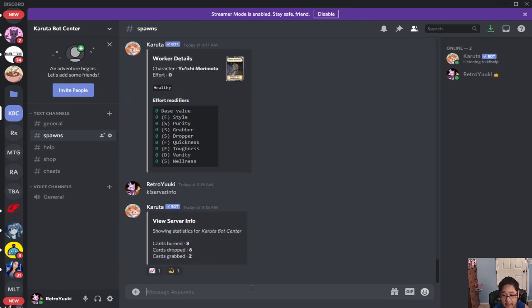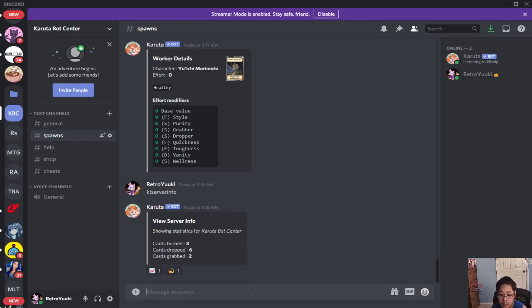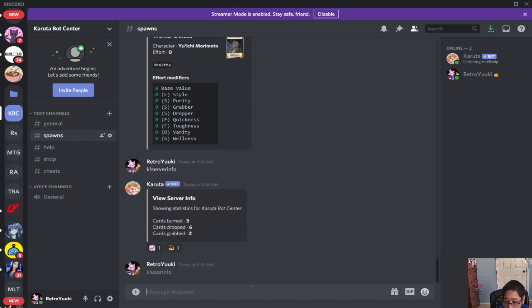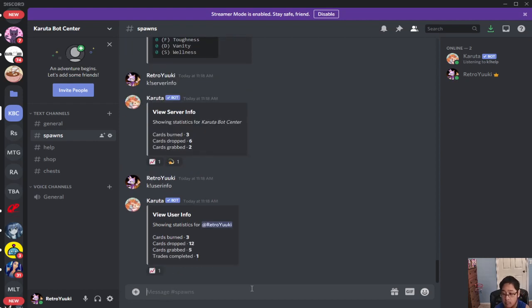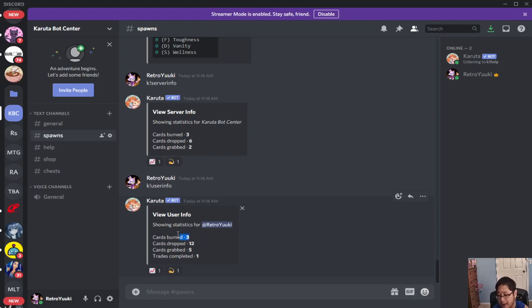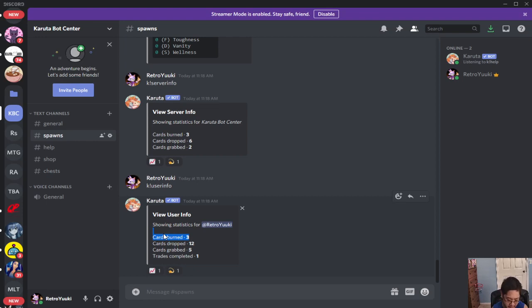And then I'm going to run K exclamation mark server info. And you can see how many cards for the server that you have. User info is about you. You see cards burn, cards drop, cards grab, and trades completed. Cards burn is as if you do not want it anymore. We'll talk about that later.